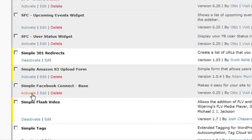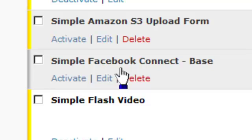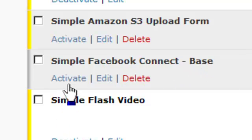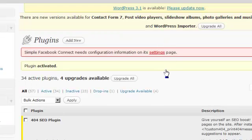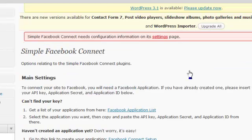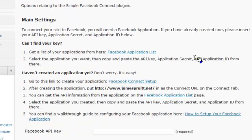What you want to do is come down here and find the Simple Facebook Connect base and activate that one first. Don't try to activate all of them at once because it won't work. You have to go ahead and get the settings set up.